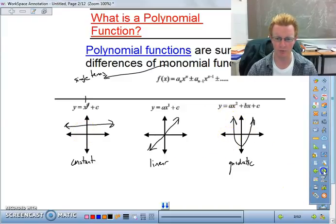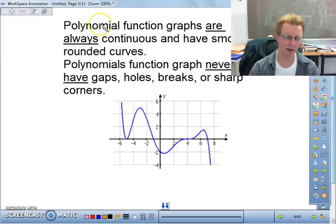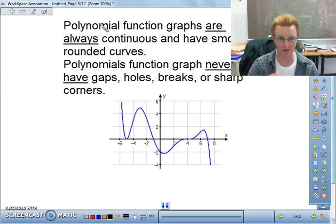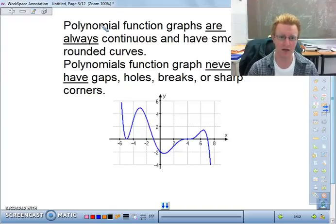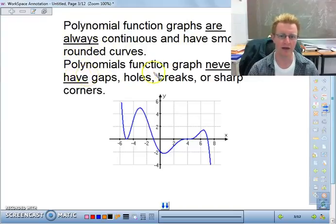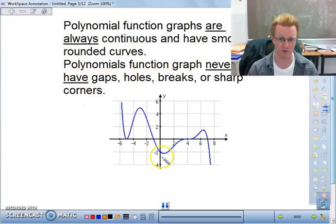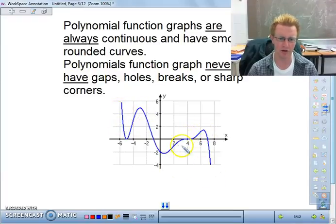Now we're going to move on to higher degrees. Polynomial function graphs are always continuous — that means the domain is all real numbers, from negative infinity to positive infinity. They're always smooth, rounded curves and never have gaps, holes, breaks, or sharp corners. This is what a polynomial function can look like — all smooth, no matter what it does.